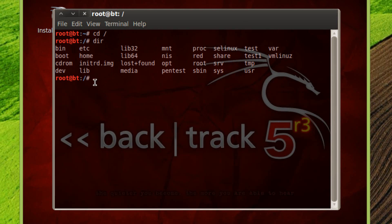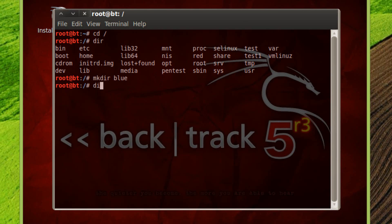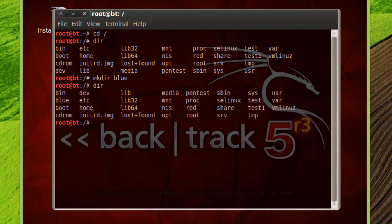The next thing we're going to need to do is make a new directory or folder. To do that, we're going to use the code mkdir, which is make directory. Hit space and give our folder a name — I'm going to call mine blue. Hit enter, and now it created a new folder in this directory. I'm going to use the dir code again to list all the folders, and here we go — this is the new folder we created in the root directory, blue.